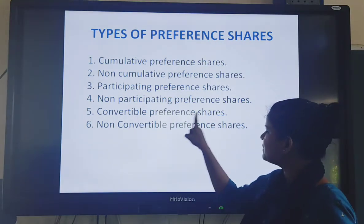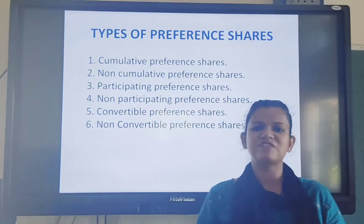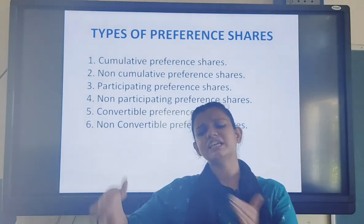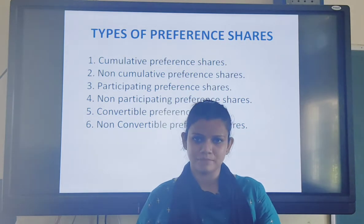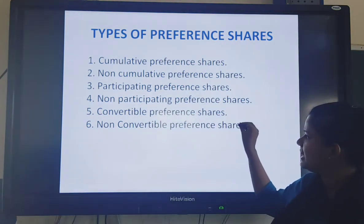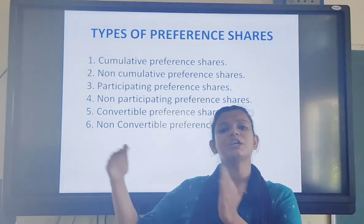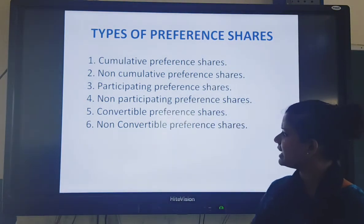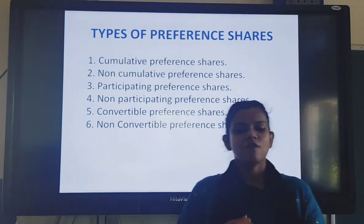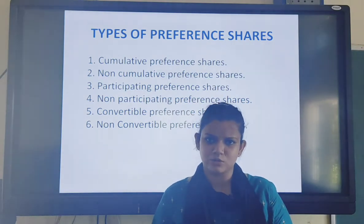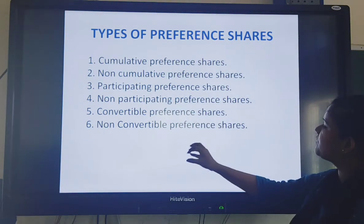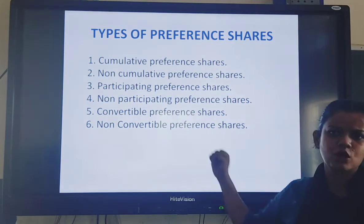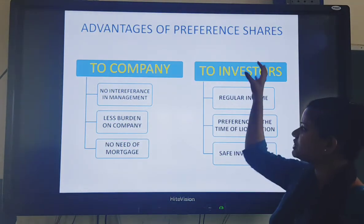Then there are convertible preference shares. Convertible preference shareholders have the right to convert their preference shares into equity shares after a particular period of time. Then there are non-convertible preference shares, which do not carry this right. So to recap, the six types of preference shares are: cumulative, non-cumulative, participating, non-participating, convertible, and non-convertible preference shares.